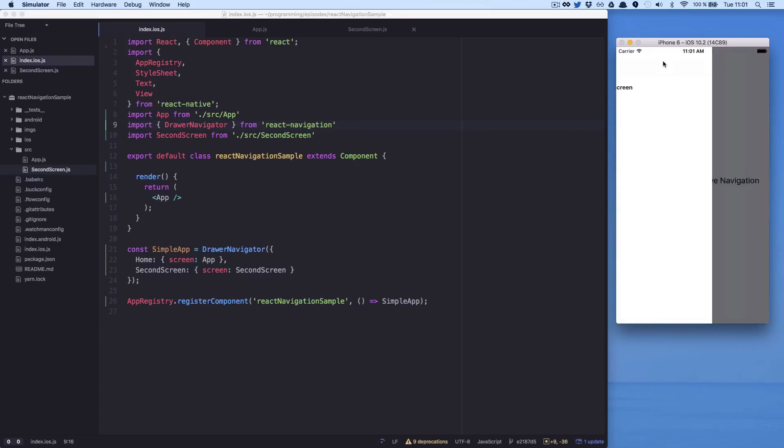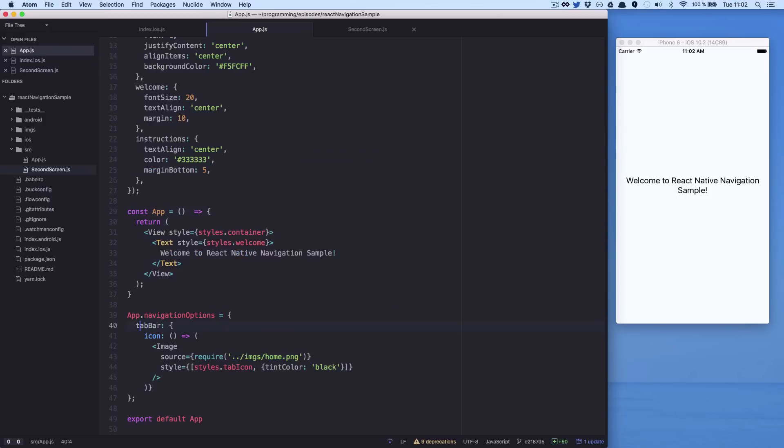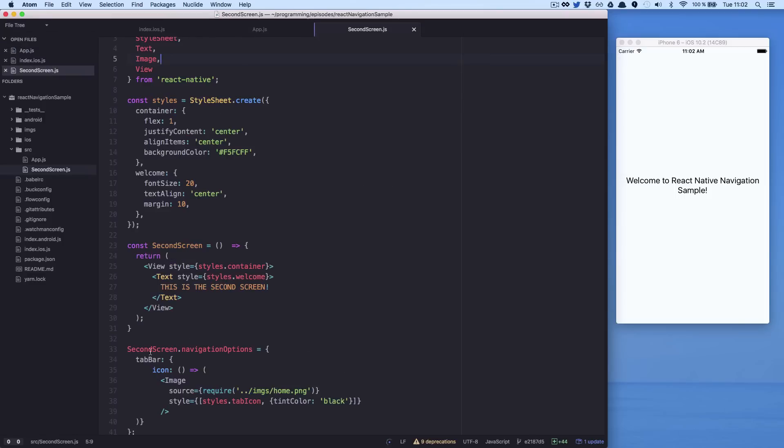This will give us a drawer navigation with these two screens. To add the icons, we just need to change the navigation options of each screen. We just need to change the tab bar to a drawer for the two screens we have.